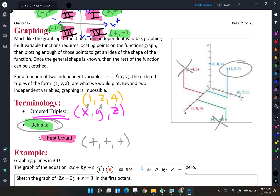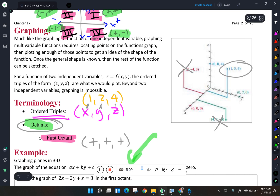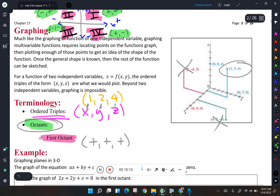I like to keep videos to about 15 minutes or less, so I'm going to stop here. I'll call this part one of section 17.1 and start a part two for the next video.